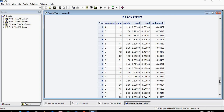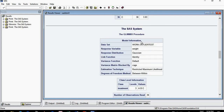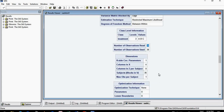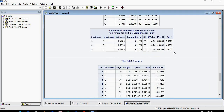Now the commands ran successfully. This shows the print of our raw data, and the model information — I'm assuming the data is normally distributed, which is why it shows Gaussian here. There are three treatments and 36 observations total. The Type 3 test of fixed effects shows there is a significant effect among treatments A, B, and C, but we are not focused on that right now.